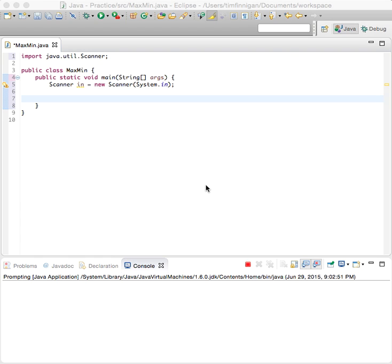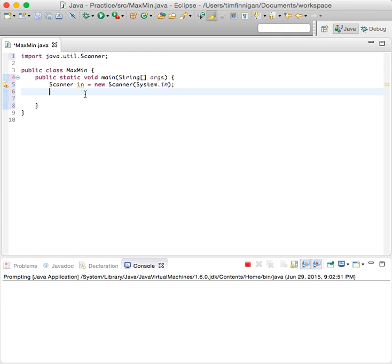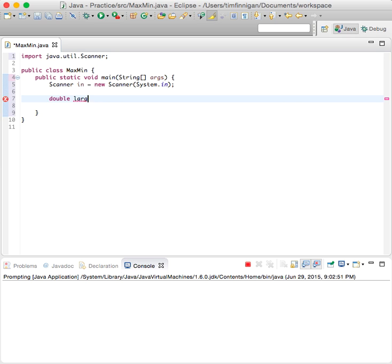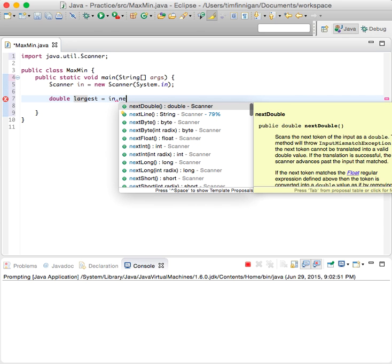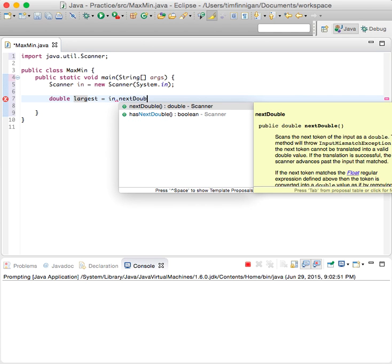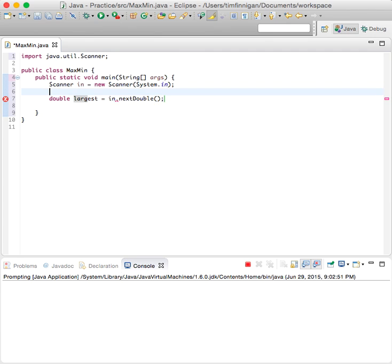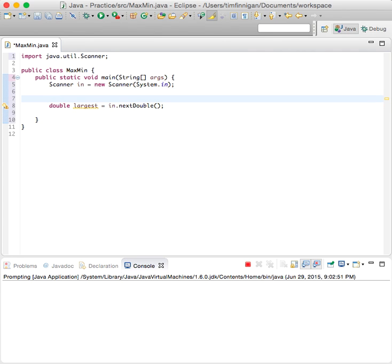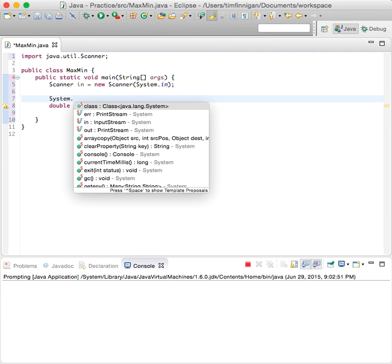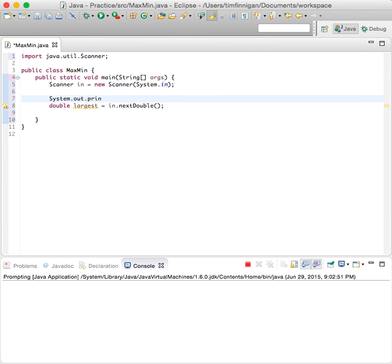For this program we're going to find the maximum and then the minimum value in a sequence of numbers that the user inputs. Because we're doing user input, we have the scanner package and object here. Let's do double largest equals in dot next double, and we'll prompt them with some text: system dot out print, enter a series of numbers.